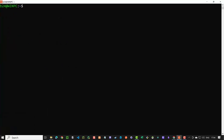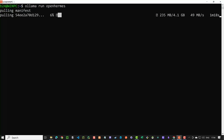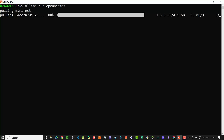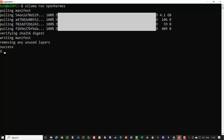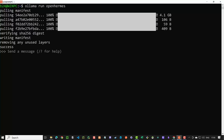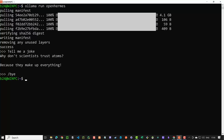You may want to install additional models locally. For example, for better local function calling, we can download the LLM Open Hermes. We type `olama run openhermes`, and as it is the first time OLAMA uses Open Hermes, it first downloads the LLM to our machine. After the installation is finished, we can type "Tell me a joke" to test the LLM, and finally exit.